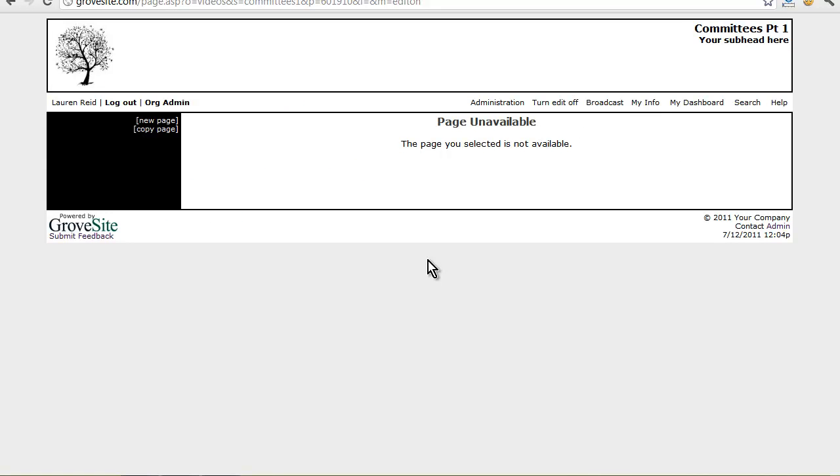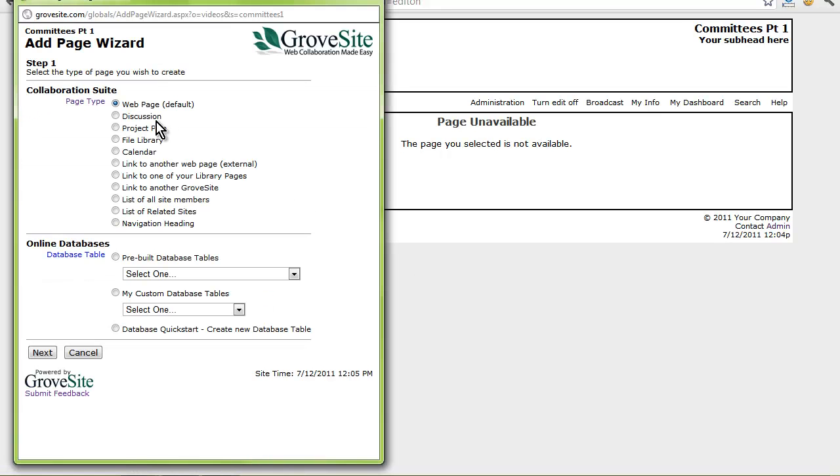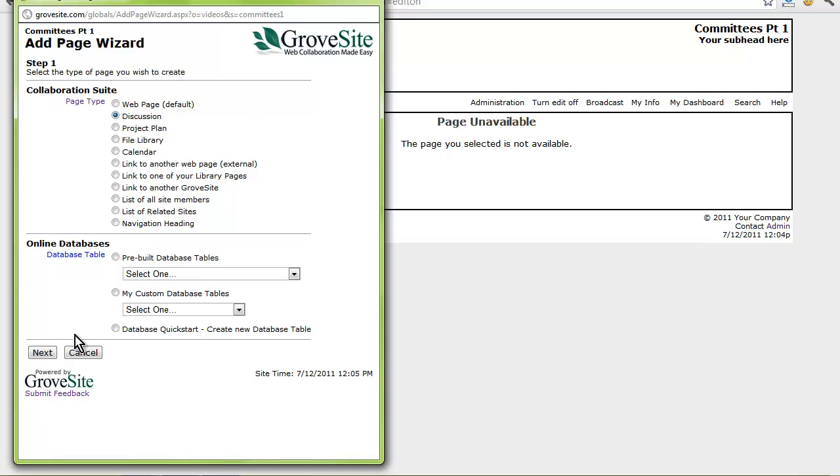I'll select the new page link in the left hand navigation. From here you will be able to follow the add page wizard. First you will want to select which page type to add. Let's start by adding a discussion type page. Click next.